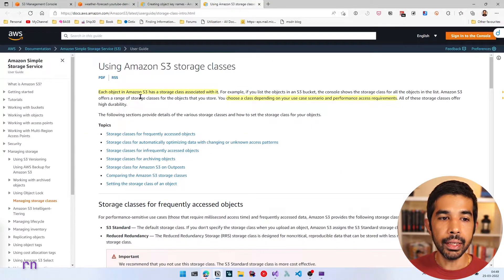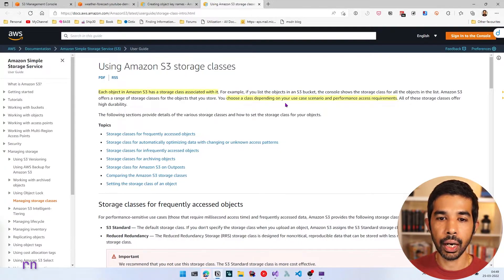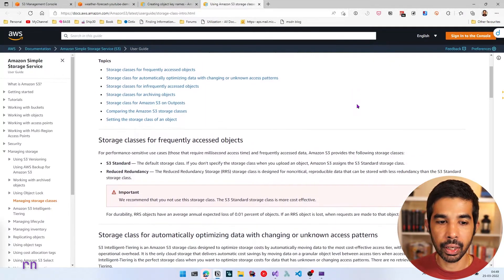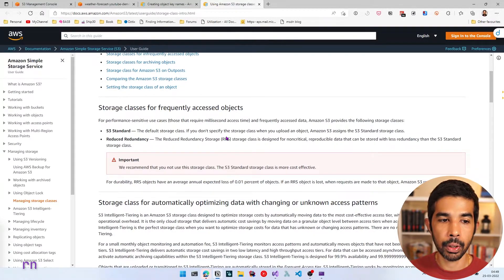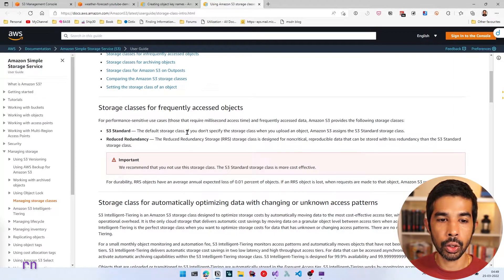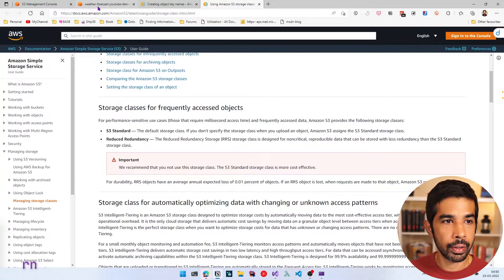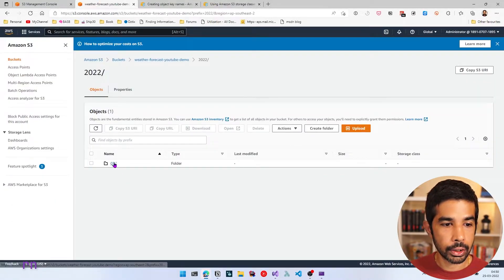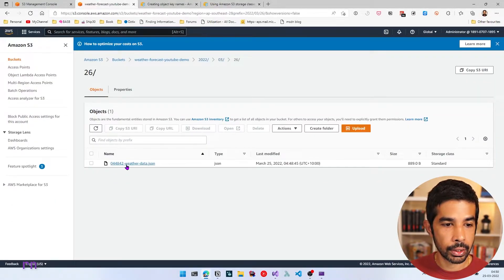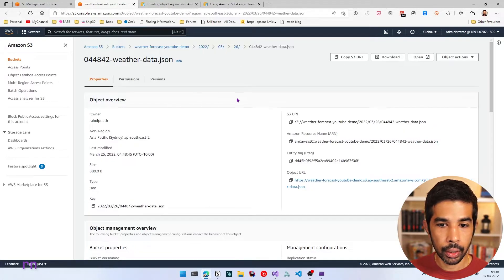Each object in Amazon S3 has a storage class associated with it. You can choose the class depending on your use case, scenario, and performance access requirements. You can see the class options and descriptions at the provided link — I'll put this in the description below. There is S3 Standard, which is the default storage class used when you don't specify anything. If we navigate back to one of our objects and scroll down, we can see the storage class is set to Standard.